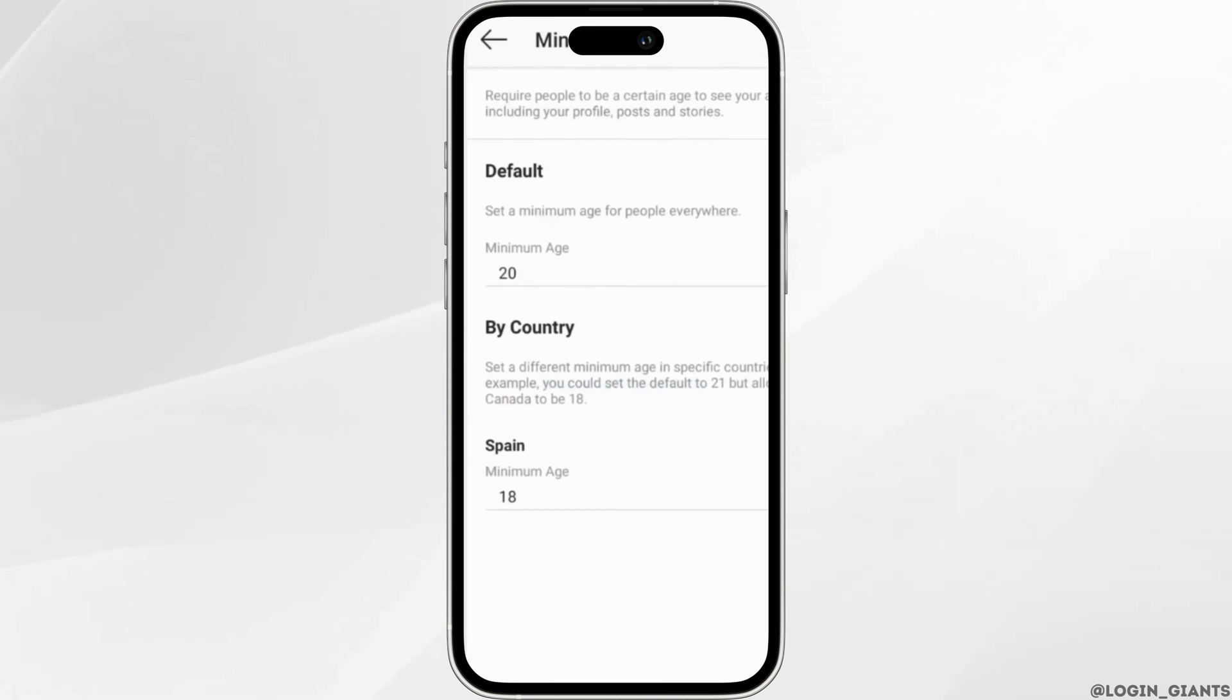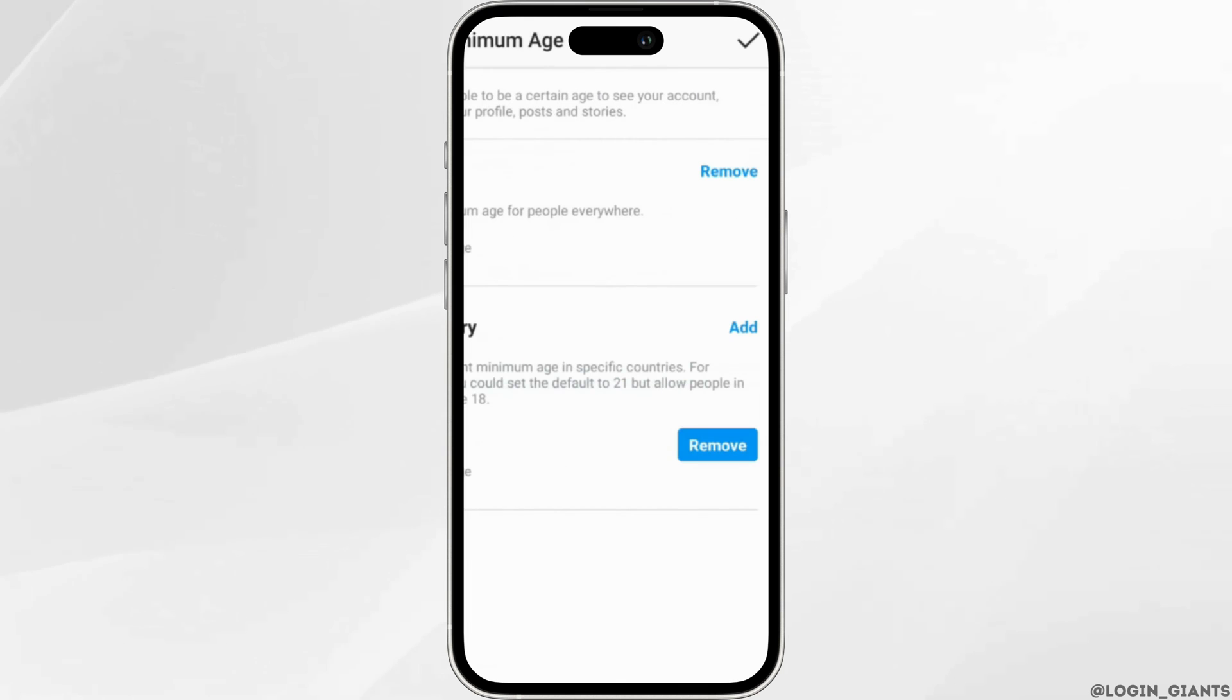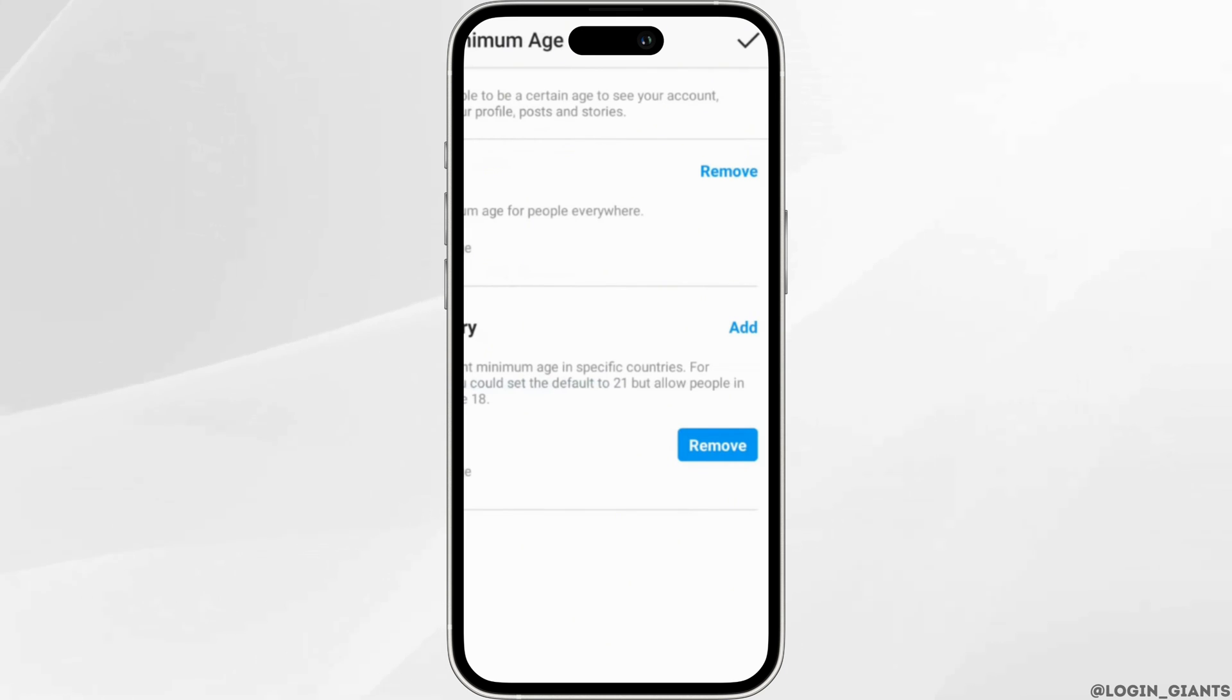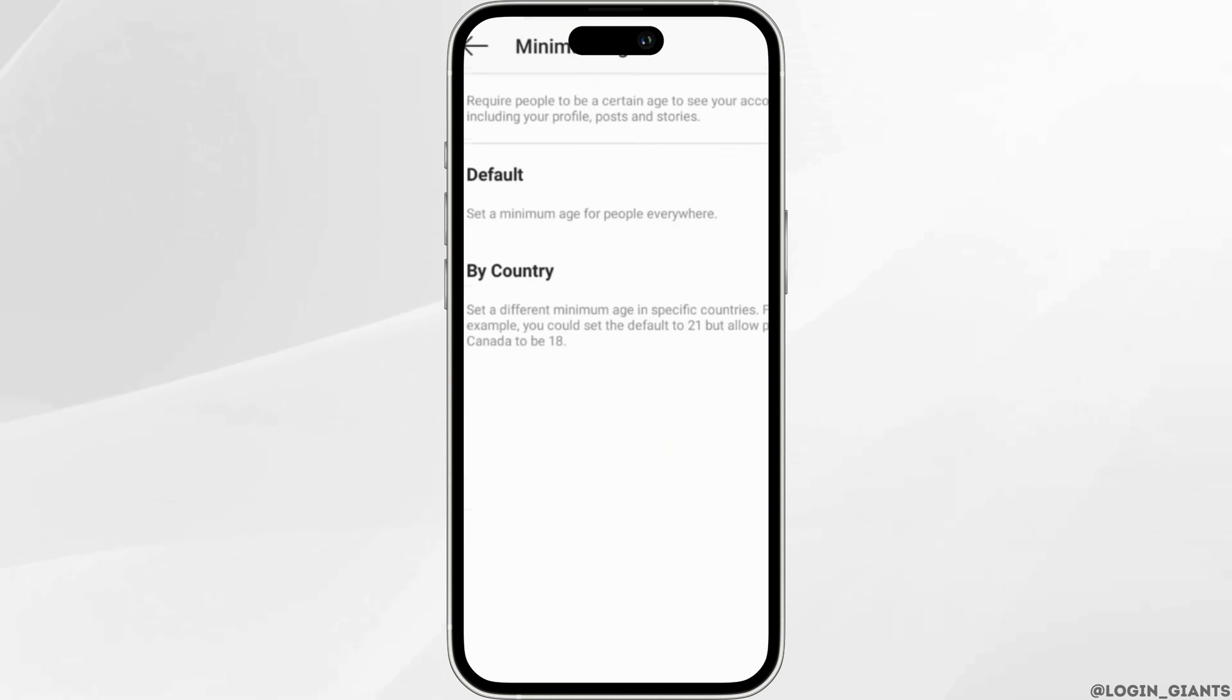Once again, head over to minimum age. Let's say you want to remove this minimum age. At the right side of the screen you can see the option where it says Remove. All you want to do is click on it and then click on the tick mark at the top right corner. Once it has been done, the minimum age restriction will be removed successfully and then you'll be good to go.